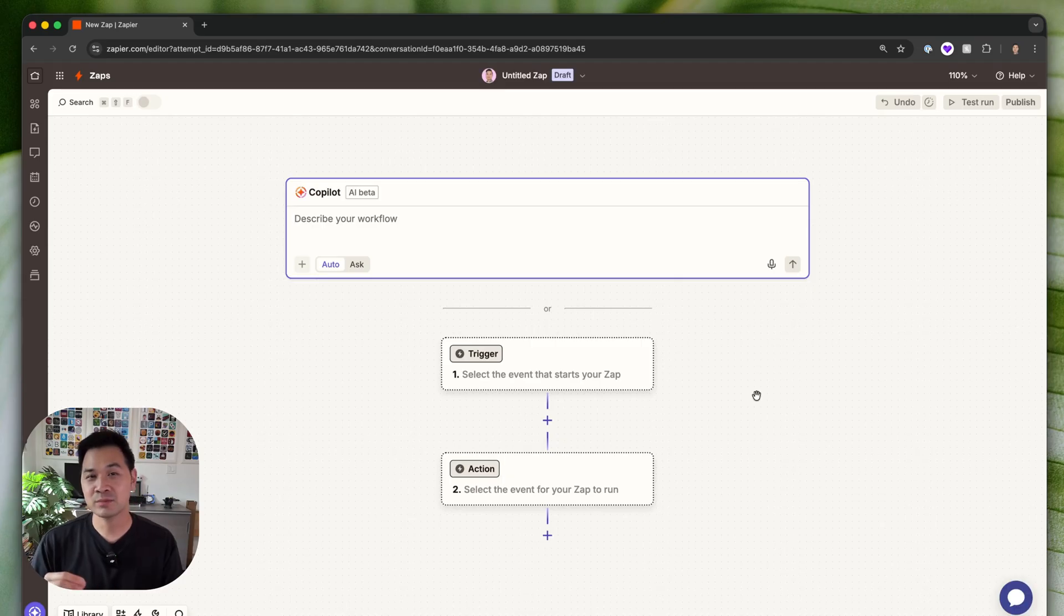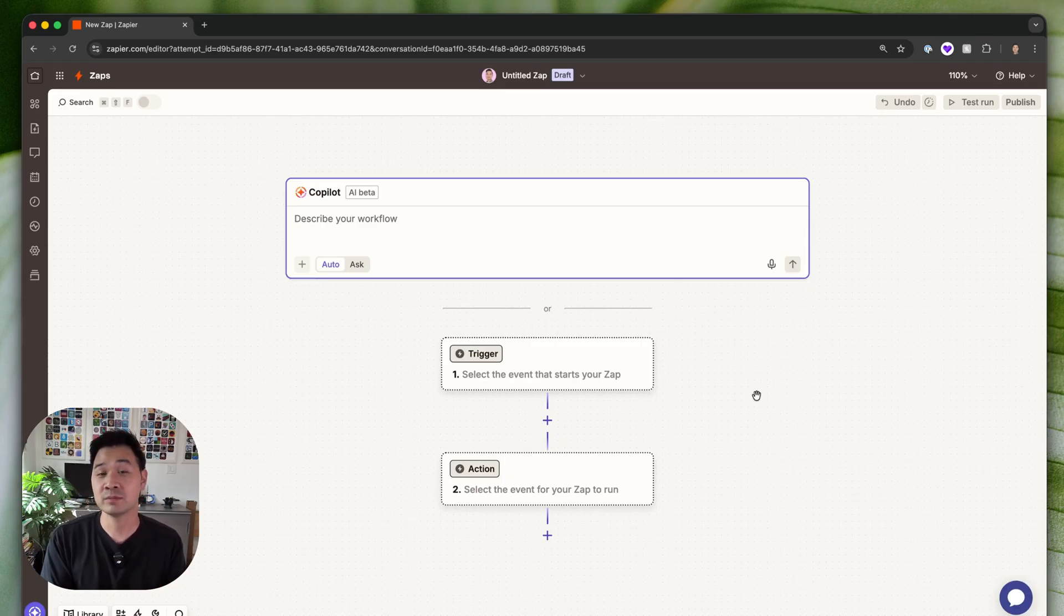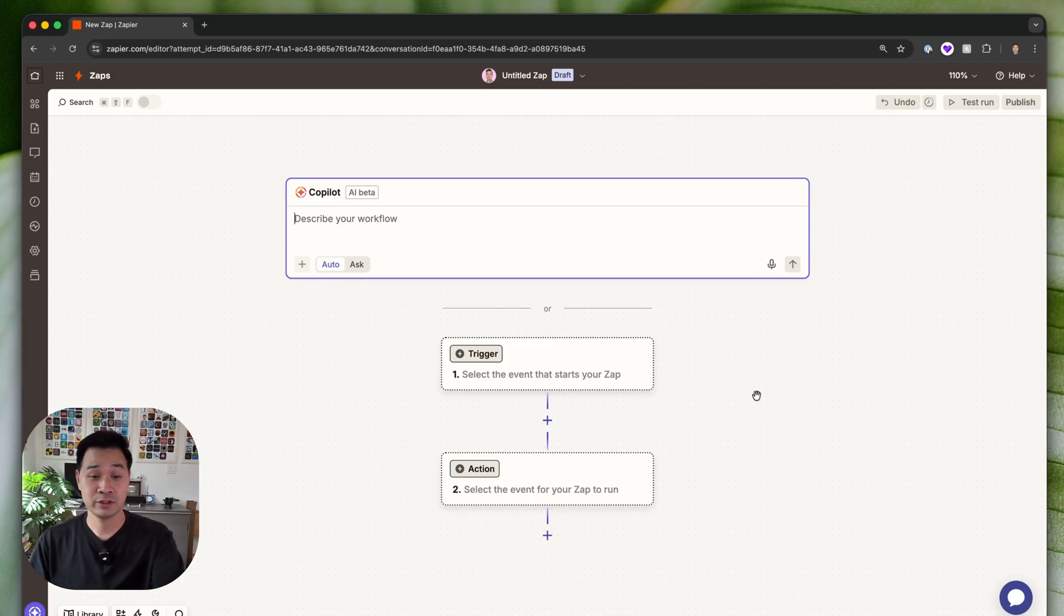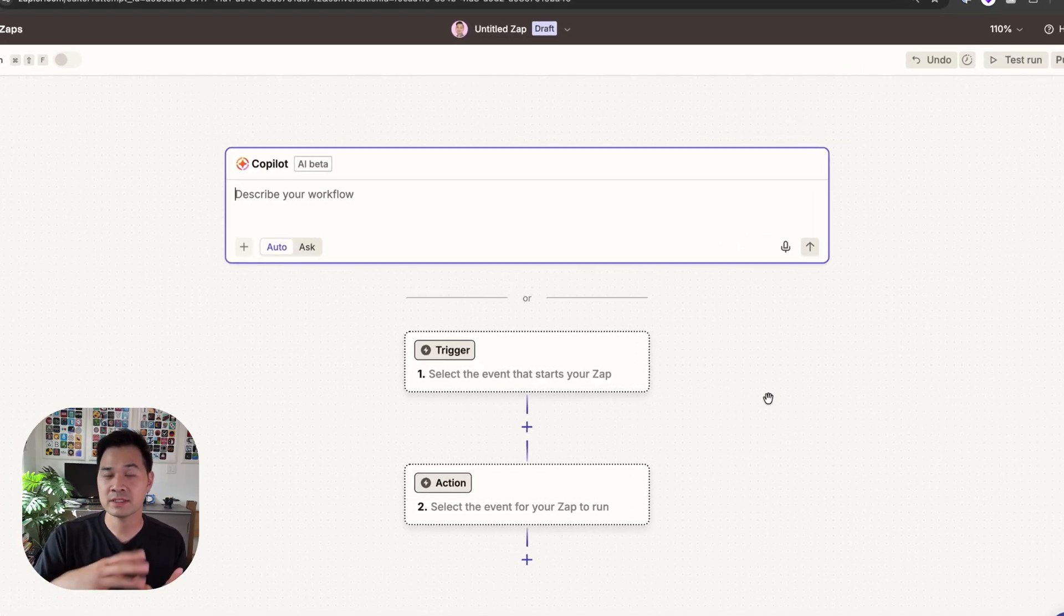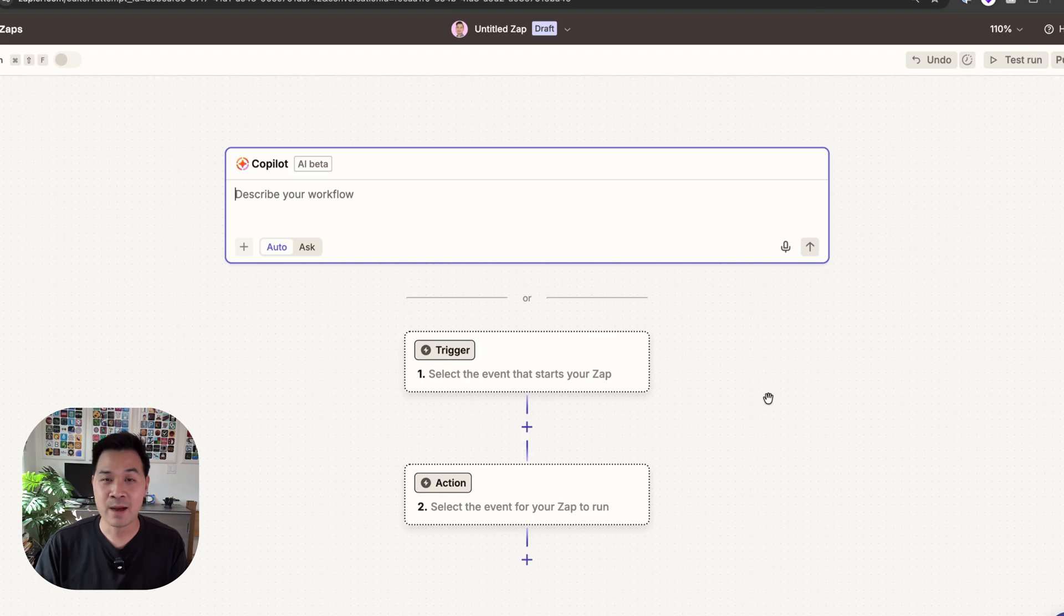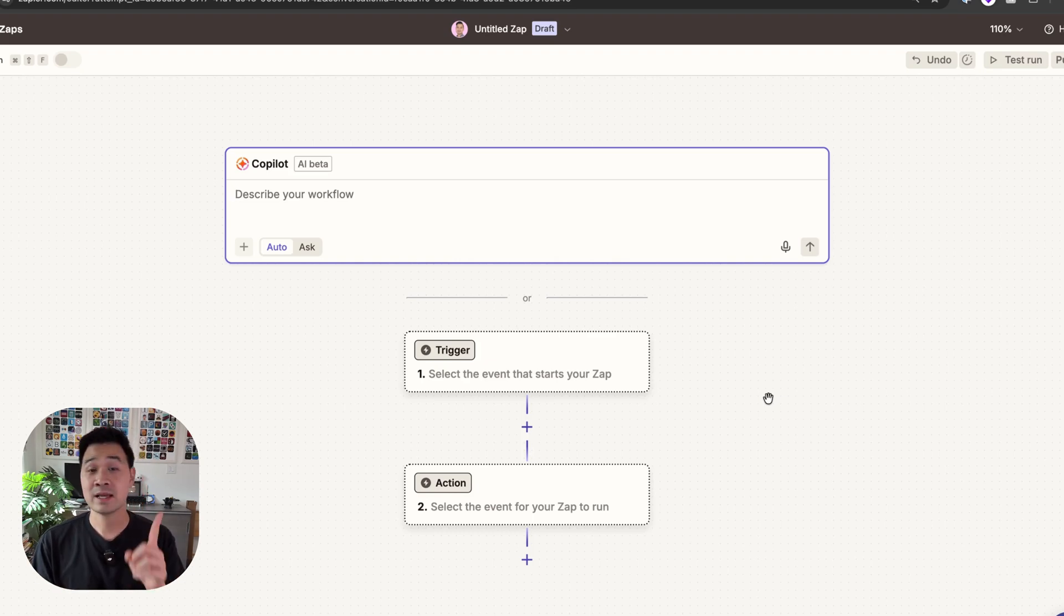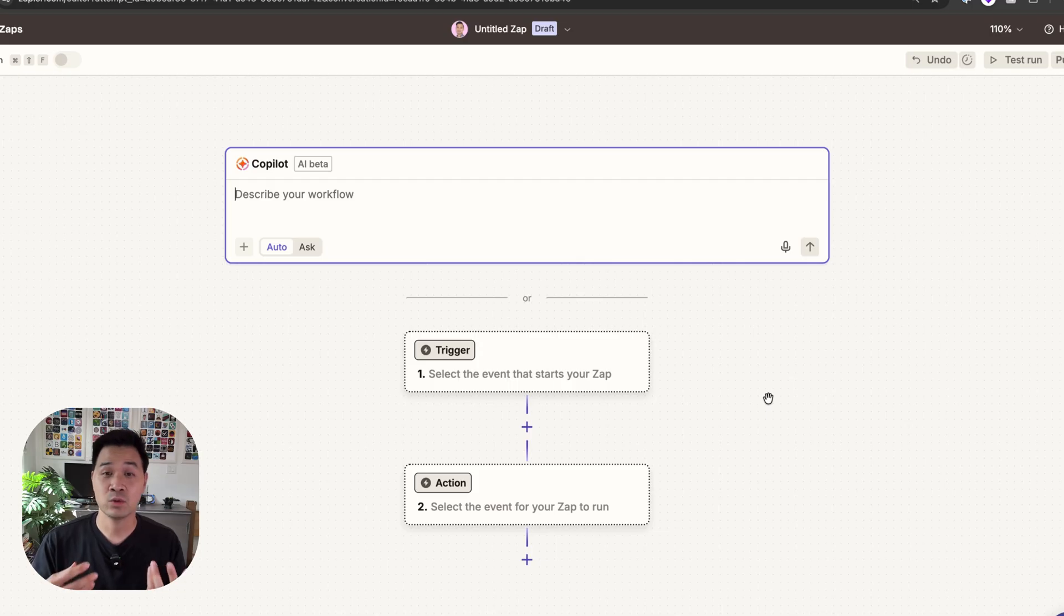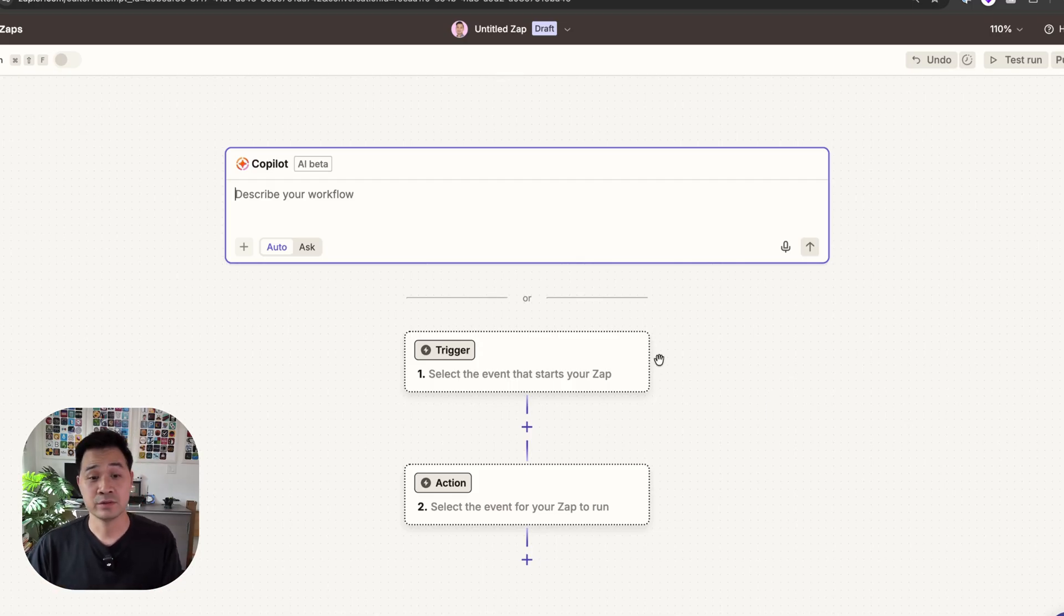Now I'm not going to presume that I know what apps you're using in your business, but I will show you some general steps and then we're going to do an example. So all zaps start with a trigger. There's something that happens in one of the apps that you use that is going to kick off this automated workflow. So step one is to decide which app is going to trigger this workflow. So let's go ahead and do that.